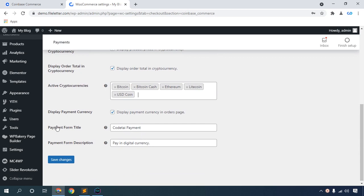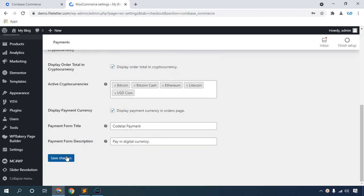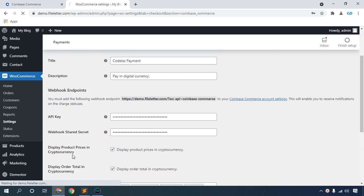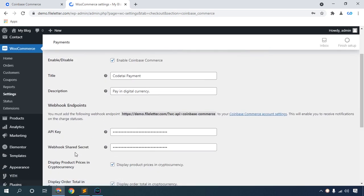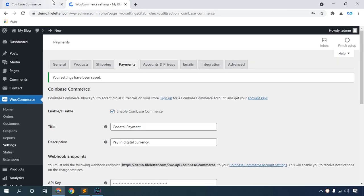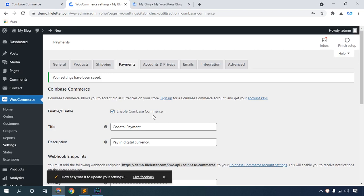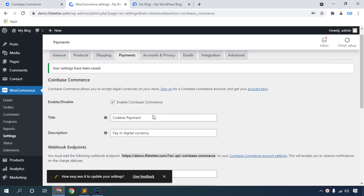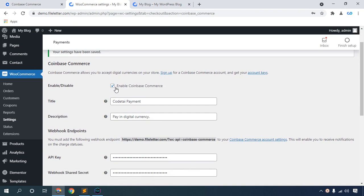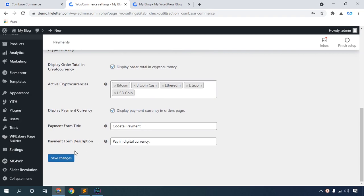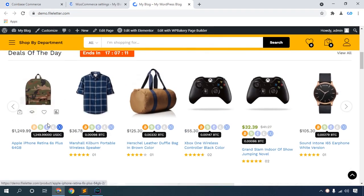Verify your payment title and payment description, then save. Go to your website home dashboard and activate Coinbase Commerce. Save changes. Now our cryptocurrency live price is showing.